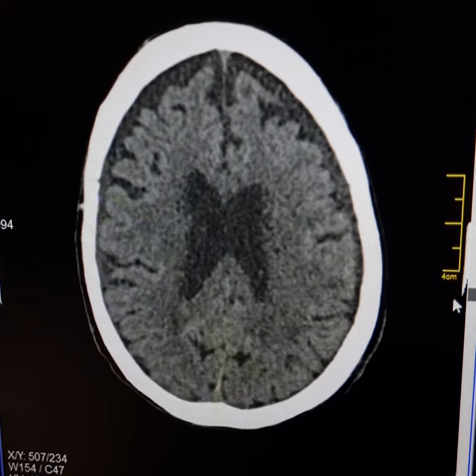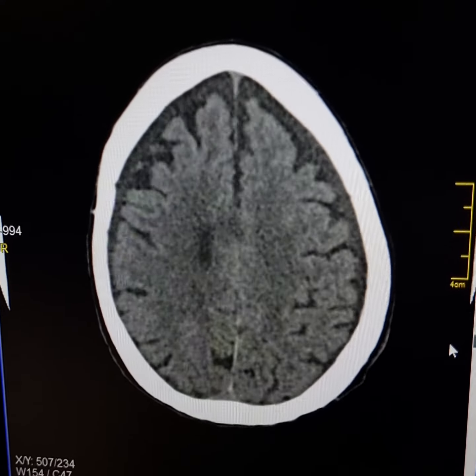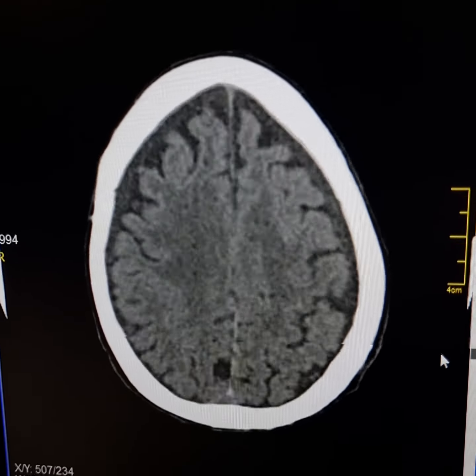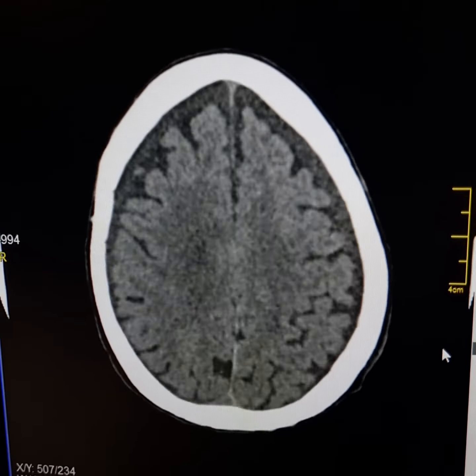These are the subarachnoid hemorrhages. Now please observe these concavo-convex hyperdense lesions along the outer surface of the right frontal lobe and the outer surfaces of the left frontal lobe, temporal lobe, and parietal lobe.